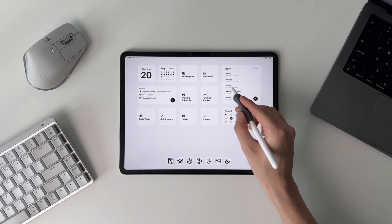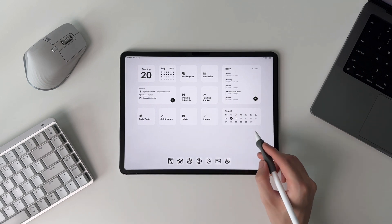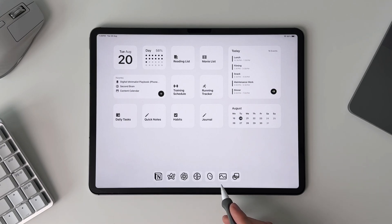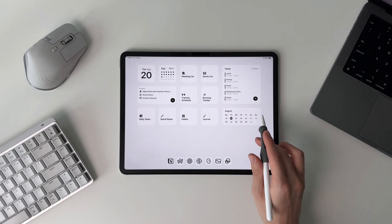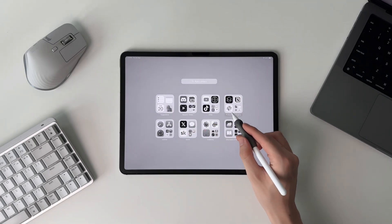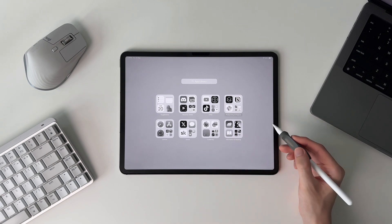First, let's look at the home screen. It's made up of mostly widgets with apps just on my dock. If I want to access any other apps, I do so by using the app library by swiping to the right.